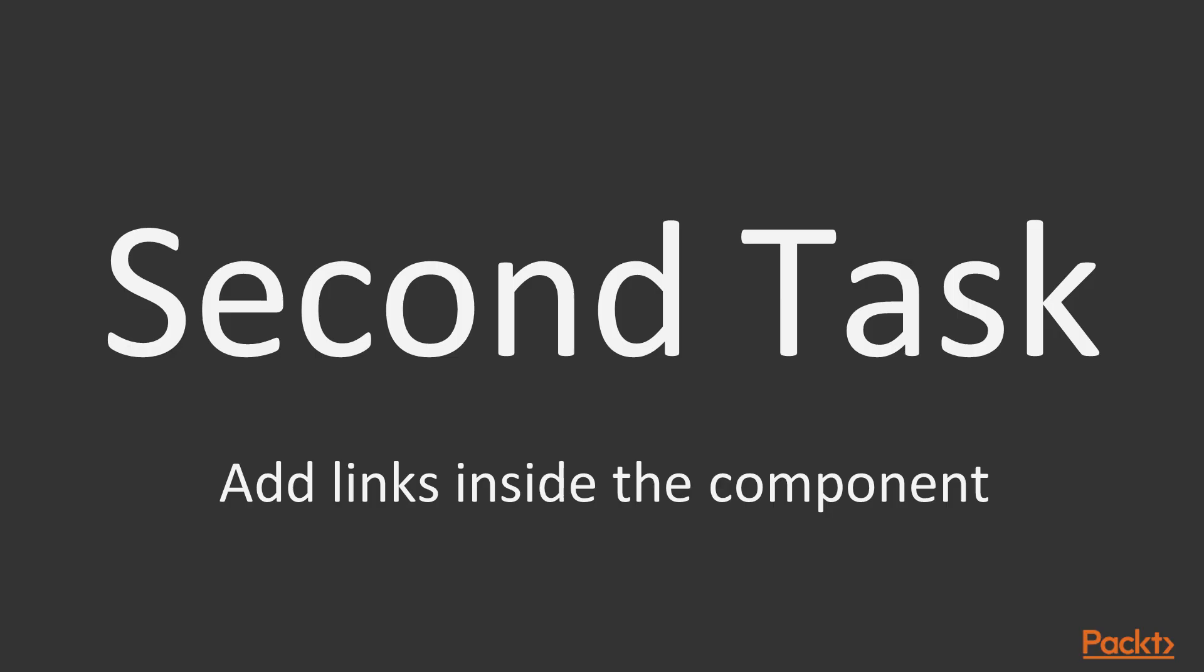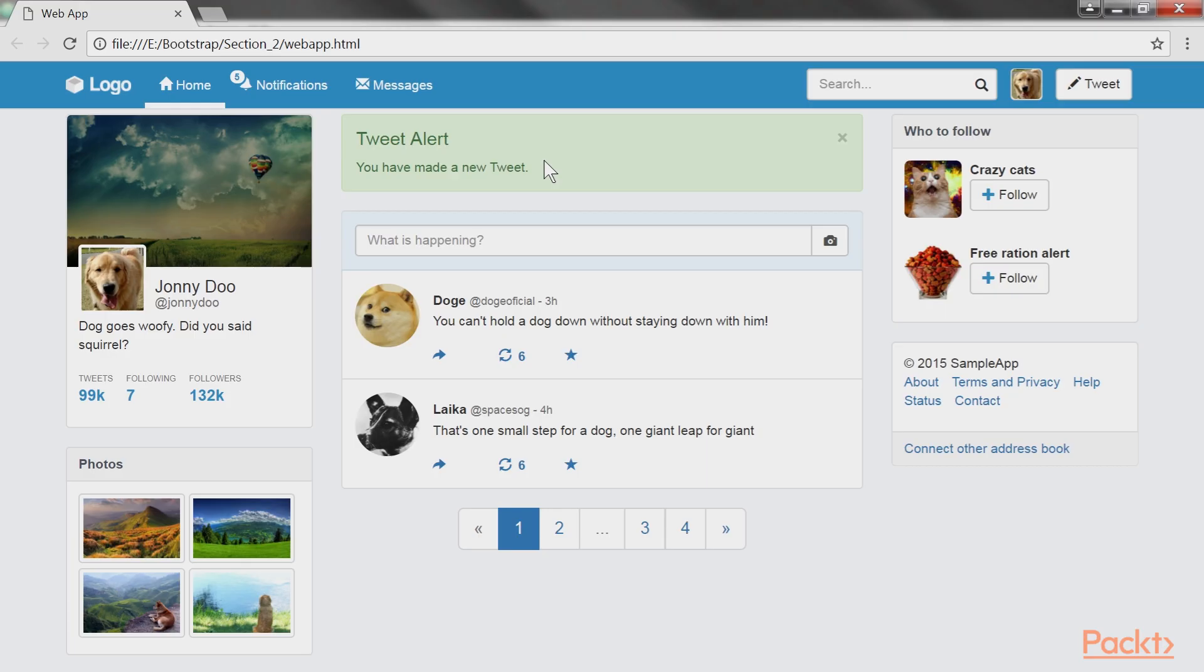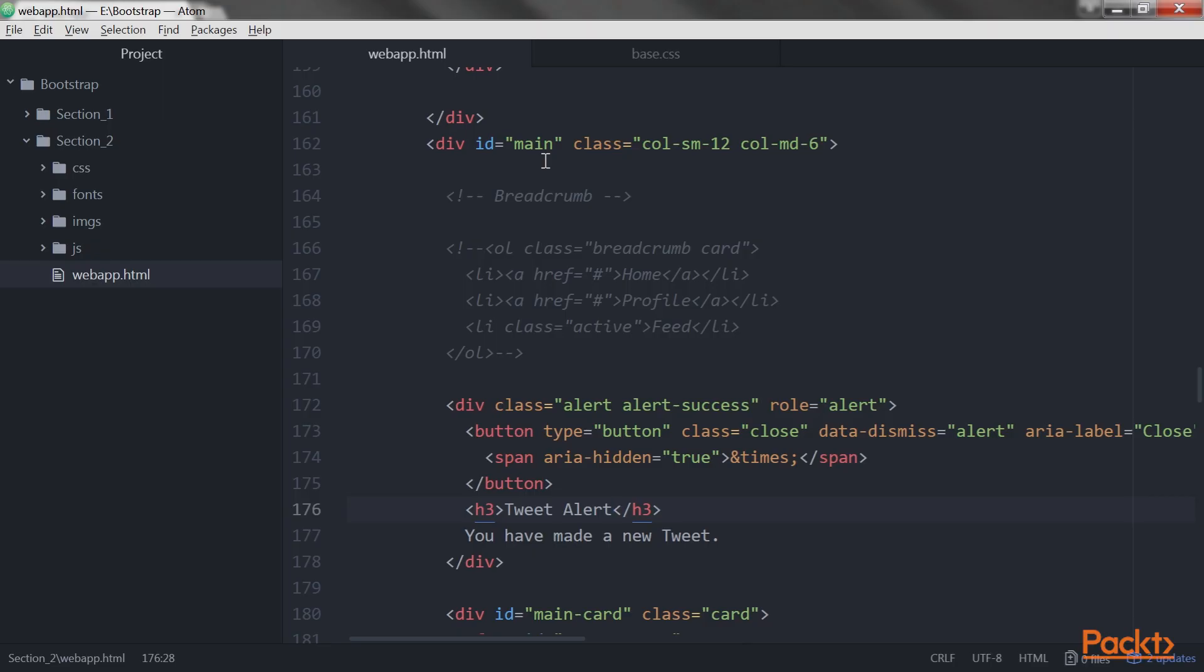For the second task, we have to add some links inside the component. Bootstrap gives us a shortcut for this using the .alert-link class. We add the HTML code right after the text and give it the class alert-link. The alert-link class will give the correctly matching color for the link in response to the kind of alert shown.